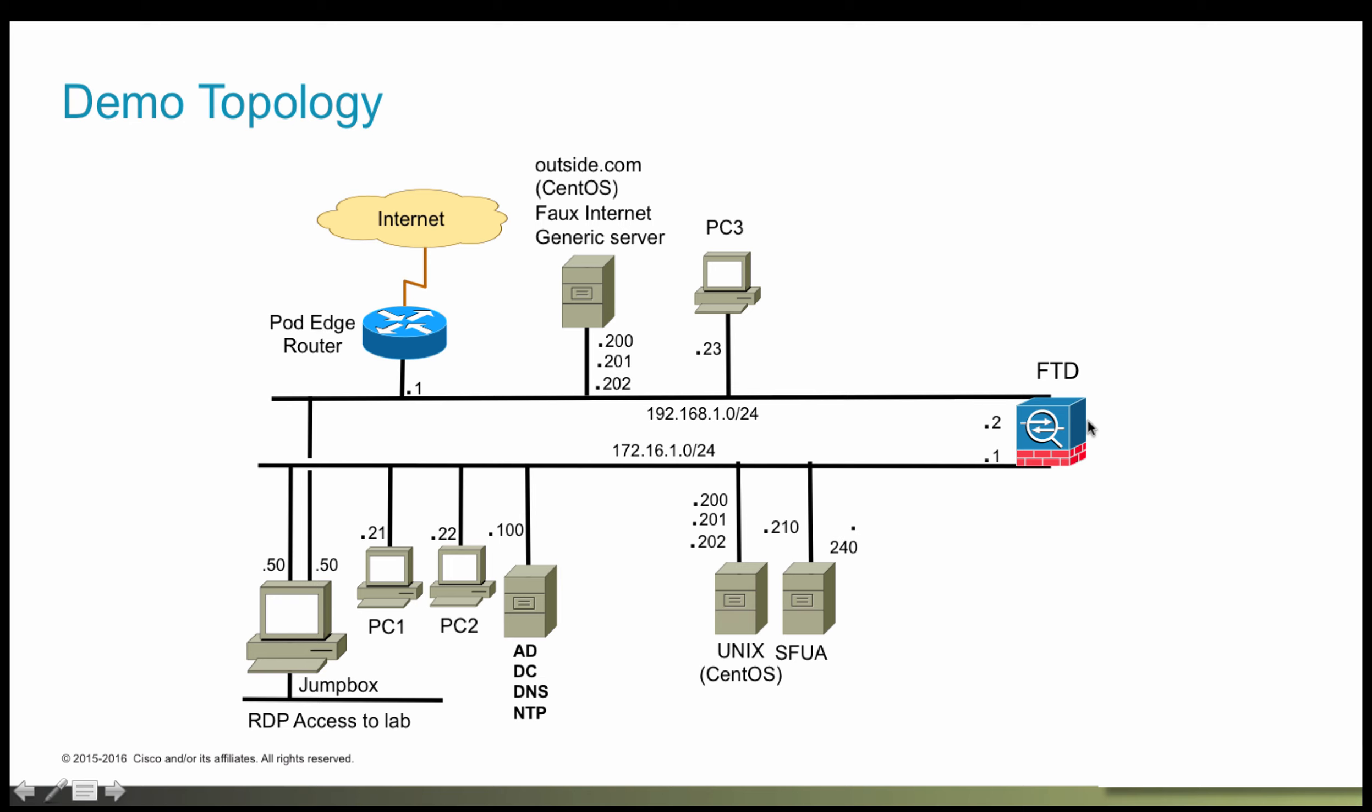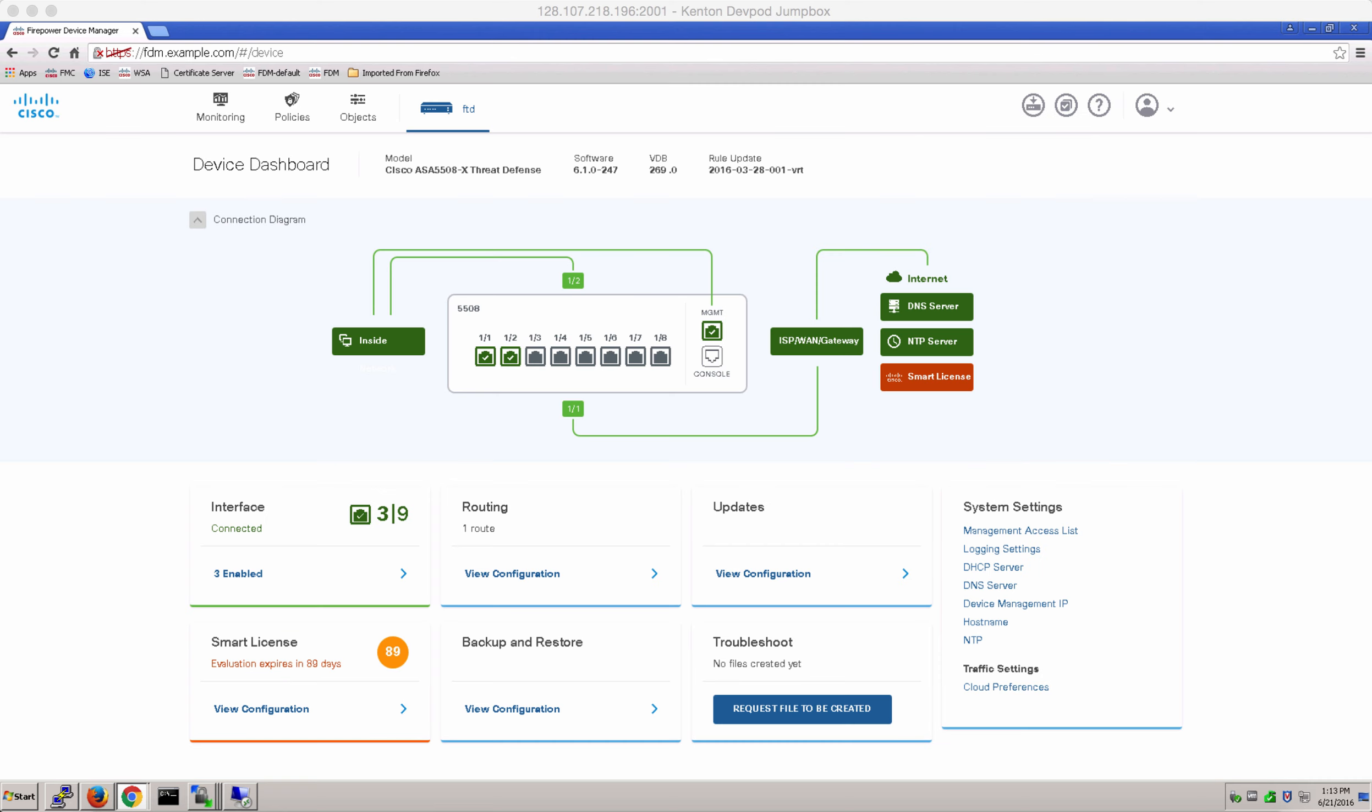For the purpose of this demo, we will also add a certificate and key file, which the browser or the user agent will trust when the firewall intercepts the traffic and sends them an authentication request for active authentication. So here is our device dashboard. Let's go to policies.